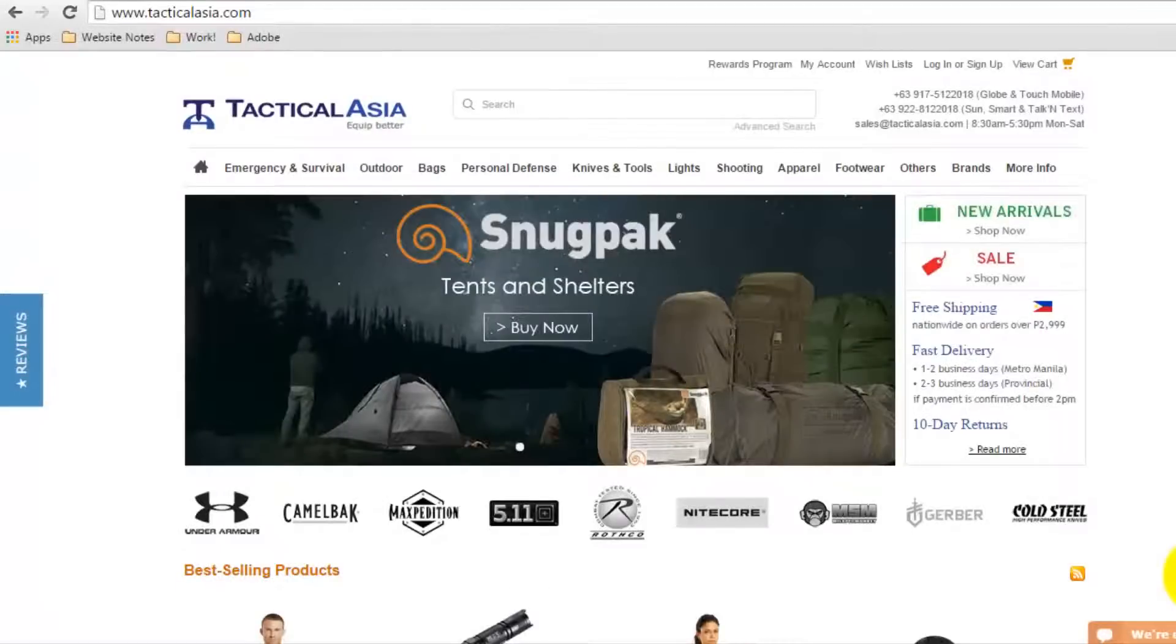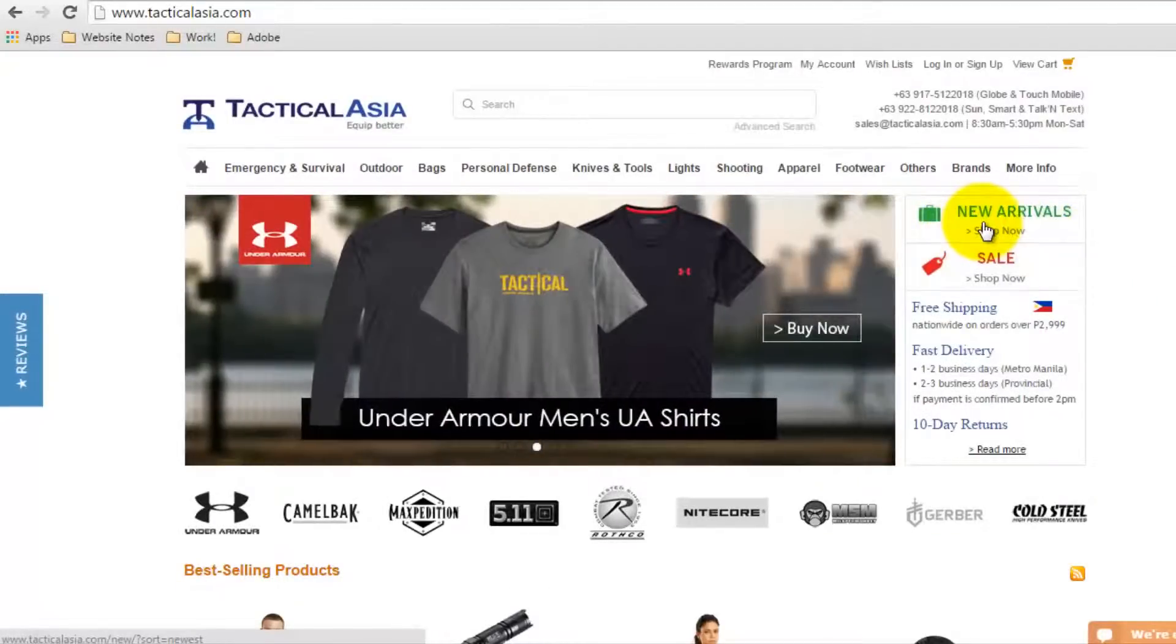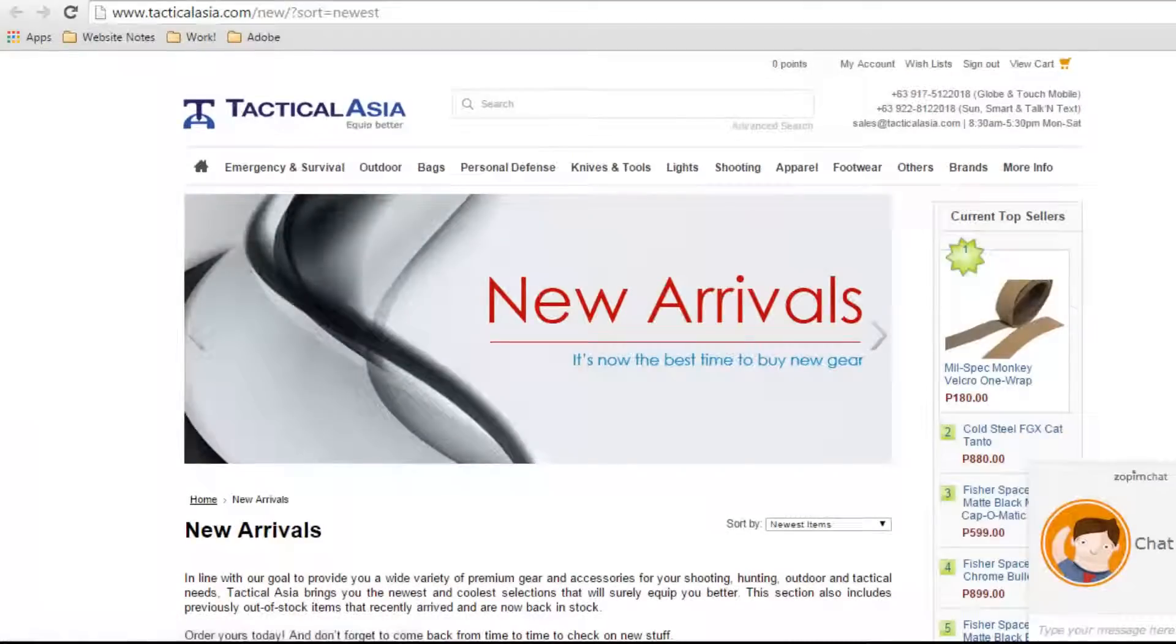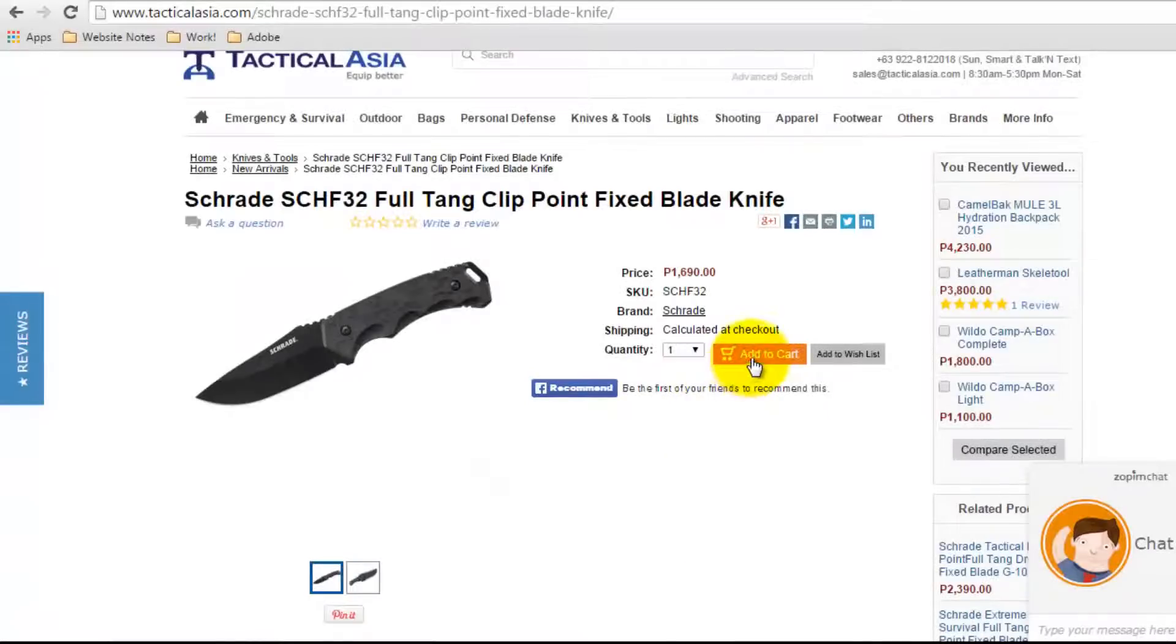Go to our homepage, where you can browse and select the product you would like to purchase. Let's check on the new arrivals. Click the product of your choice, then click Add to Cart.